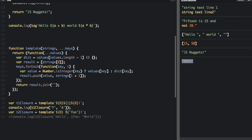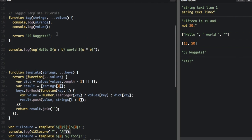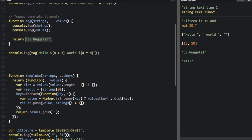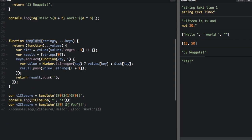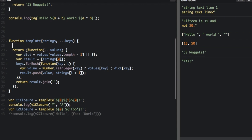When we called the t1 variable and passed in the letters y and a, it printed 'yay'. In our previous example of the tag template literals we returned a string, but you don't have to return a string — in this function we actually return a function. The strings and the keys that we passed into the original function are right here, so we're passing in this template literal that gets broken into the strings and the keys. Then we're calling the t1 closure variable and passing y and a into the function that's being returned by the template.